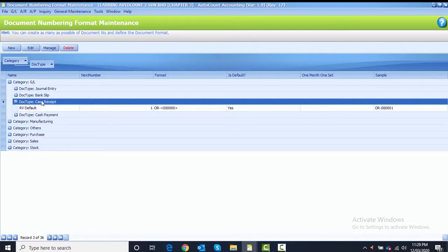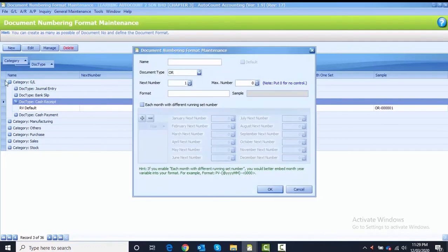Expand Cash Receipt — under it there is one numbering, which is the system numbering. We don't want to use this numbering anymore, so we want to create a new one. To create a new numbering for Cash Receipt, after you highlight the document type Cash Receipt, go to the New button at the top and you can start to key in your own numbering format.